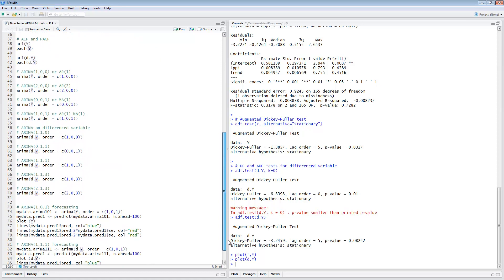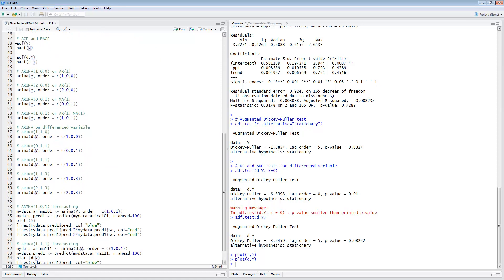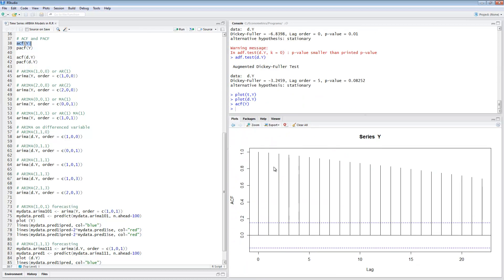The next thing we can do is look at the ACF and PACF — the autocorrelation function and partial autocorrelation function. You put the variable and run it. At lags one, two, three, and so on up to 25, when you see a very slow decaying function this is an indication of non-stationarity. Our original variable is non-stationary — we're seeing this in many different ways: with the Dickey-Fuller test, drawing and looking at the plot, and now in the ACF functions as well.